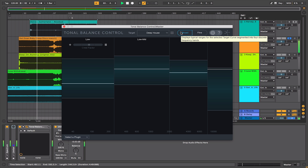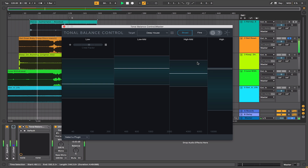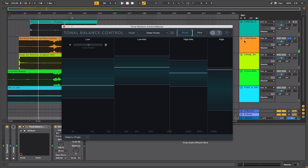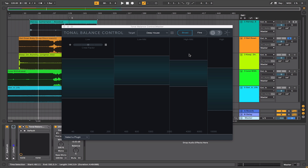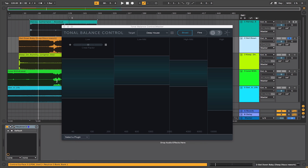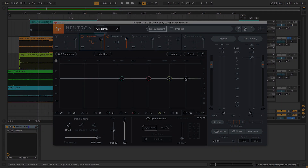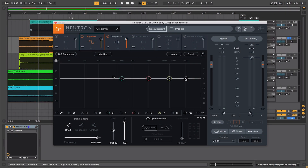If this was a mix that I was working on and I thought maybe the highs on this track are a bit excessive, what you can do of course is go and address that with EQ. So go to the particular track that I want to address — I already have Neutron 2 on this track. I'll call it up. I've named it 'get down' and we can see we have our EQ curve here.